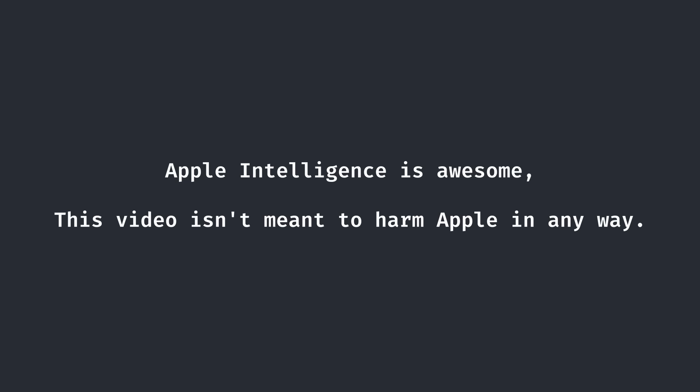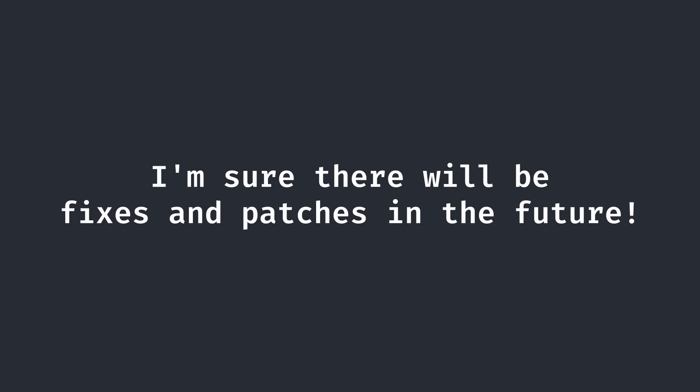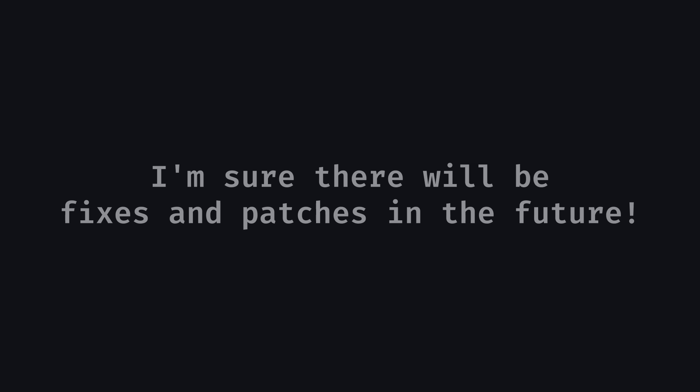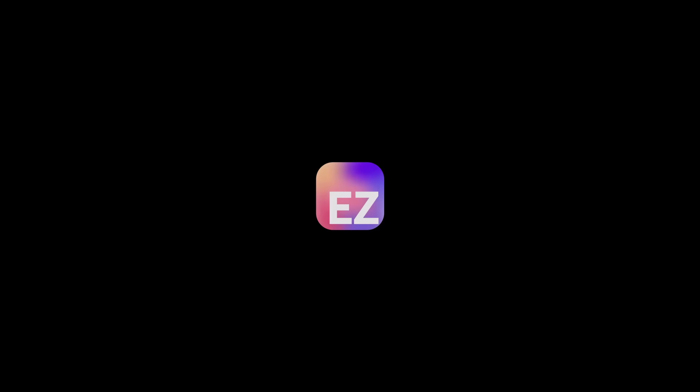Apple Intelligence has been a wonderful tool so far, and of course, this video is not meant to harm Apple in any way. Furthermore, from my current testing, these exploits only work on the first developer beta of Apple Intelligence, which is the only beta that has released, and I'm sure there will be many future updates to make Intelligence a lot more secure. With that being said, I hope you guys enjoyed today's video, and I'll see you guys next time. Peace!